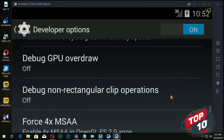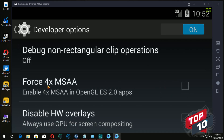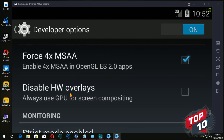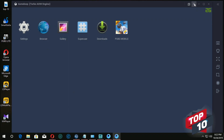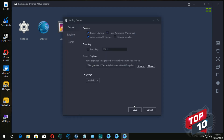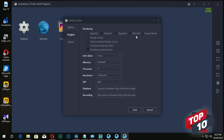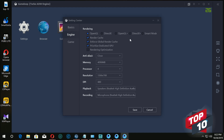The first step is to set the force TV for 4x MSAA. We will set the emulator. In the settings, you can also use the rendering options: Samaar, DirectX, and Smart Mode. If you have a 10-series graphics card, you can use a DirectX Plus card.